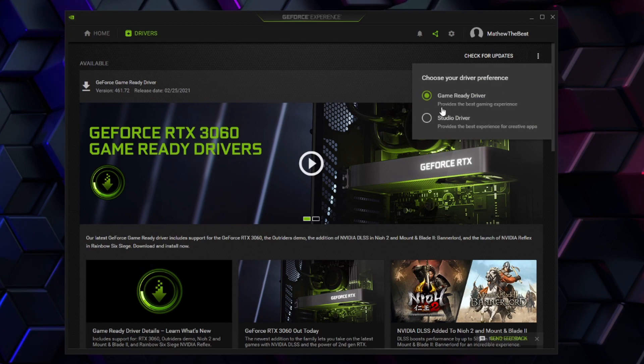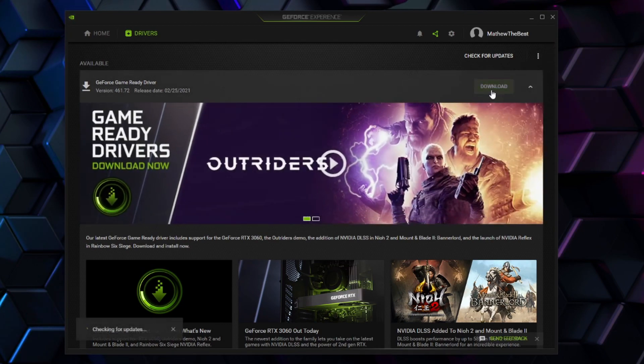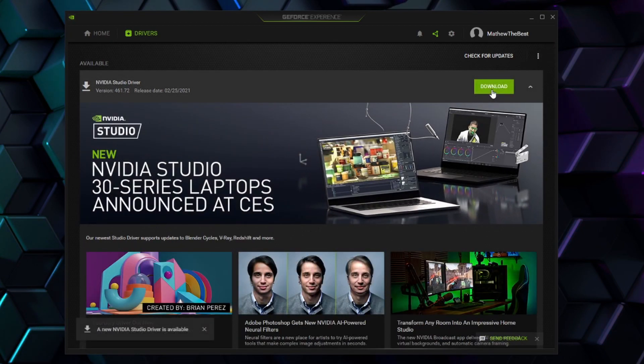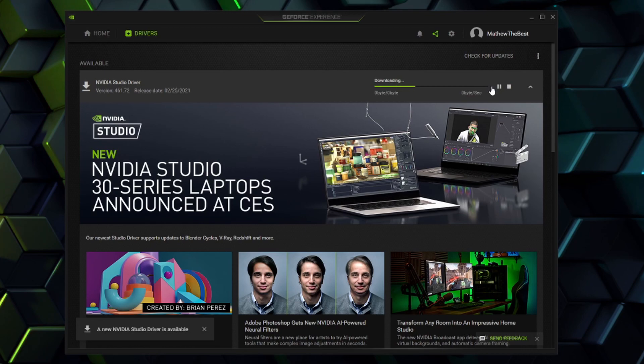Trust me, old drivers have been the culprit for all my graphical errors, so make sure you guys download those new drivers.